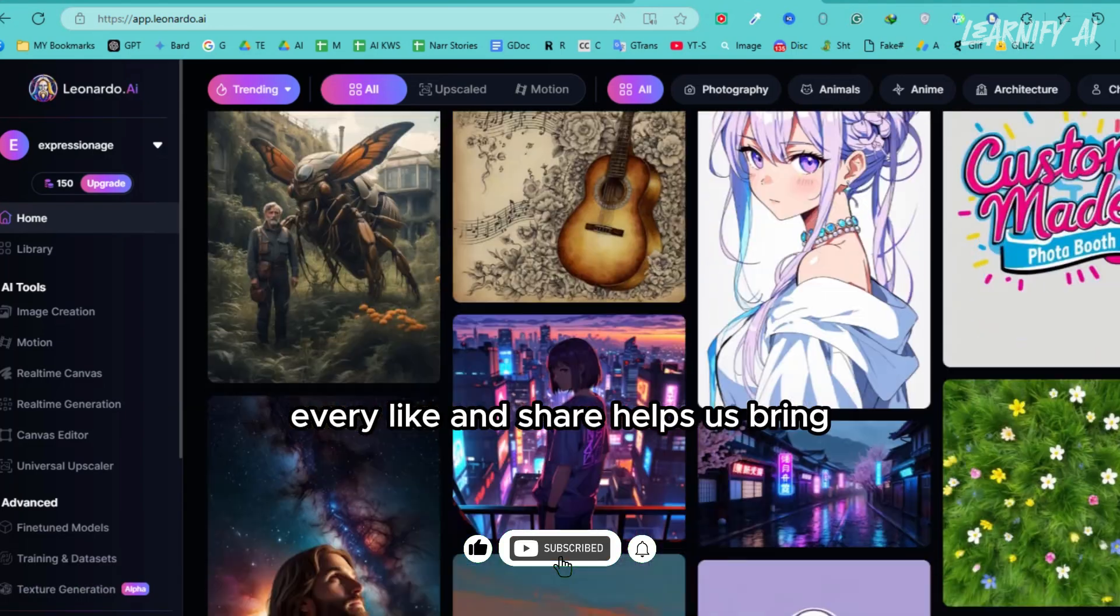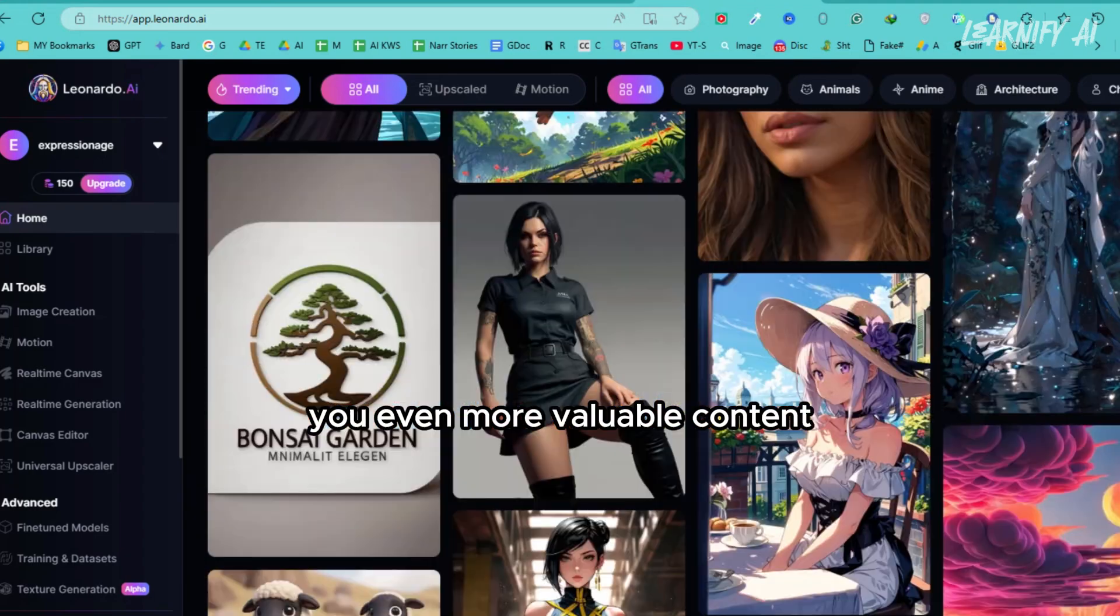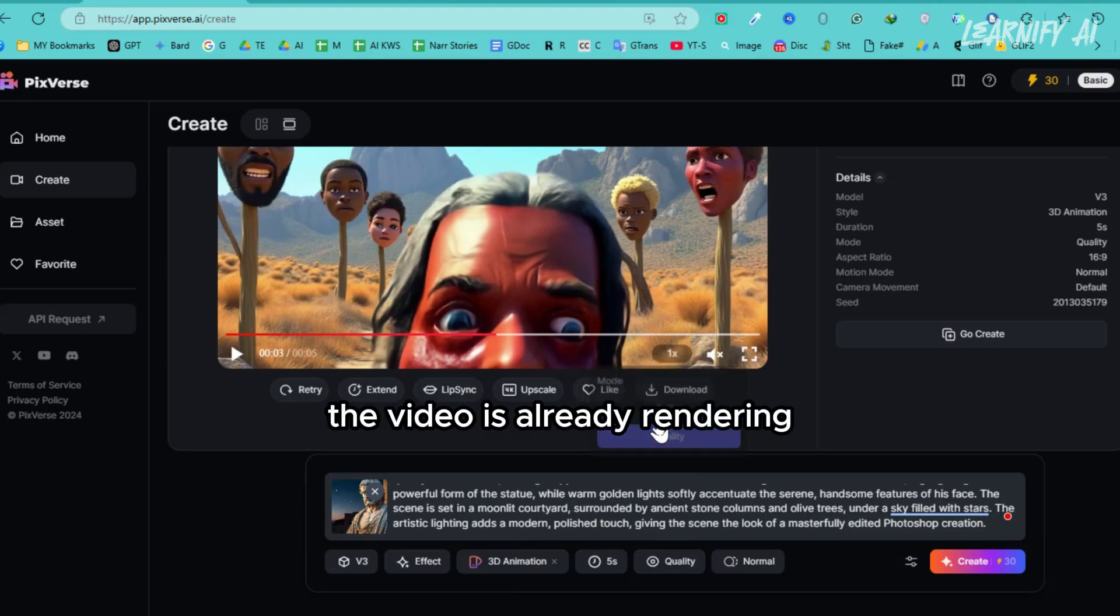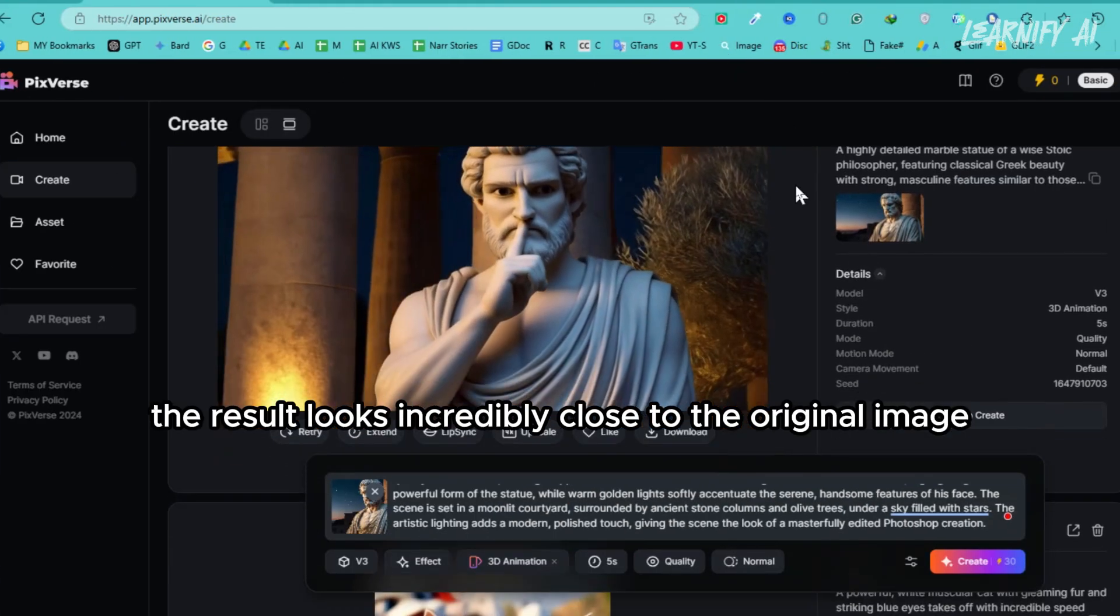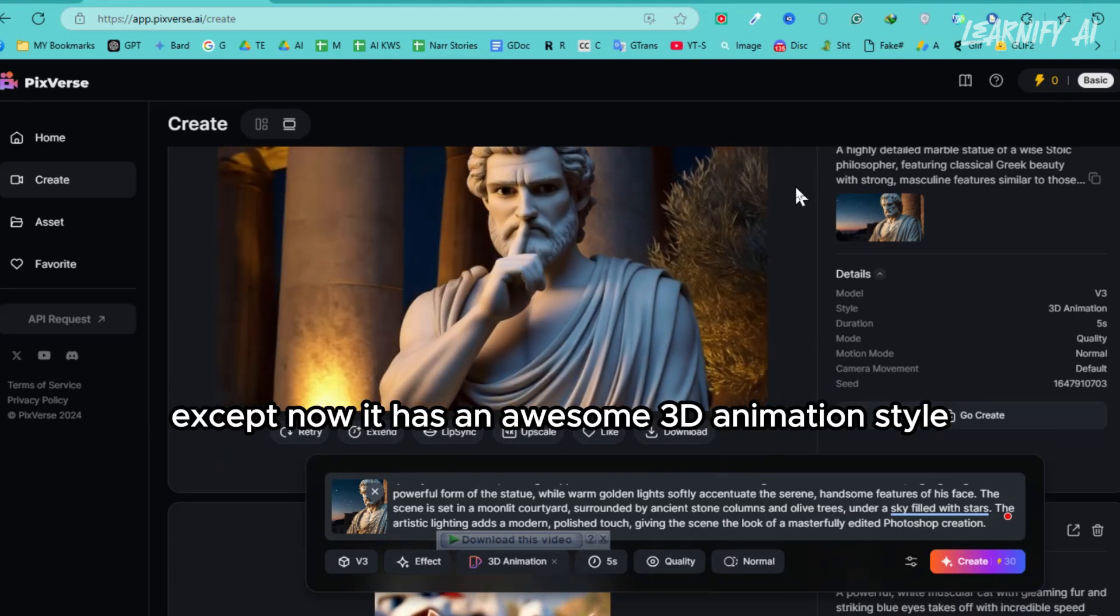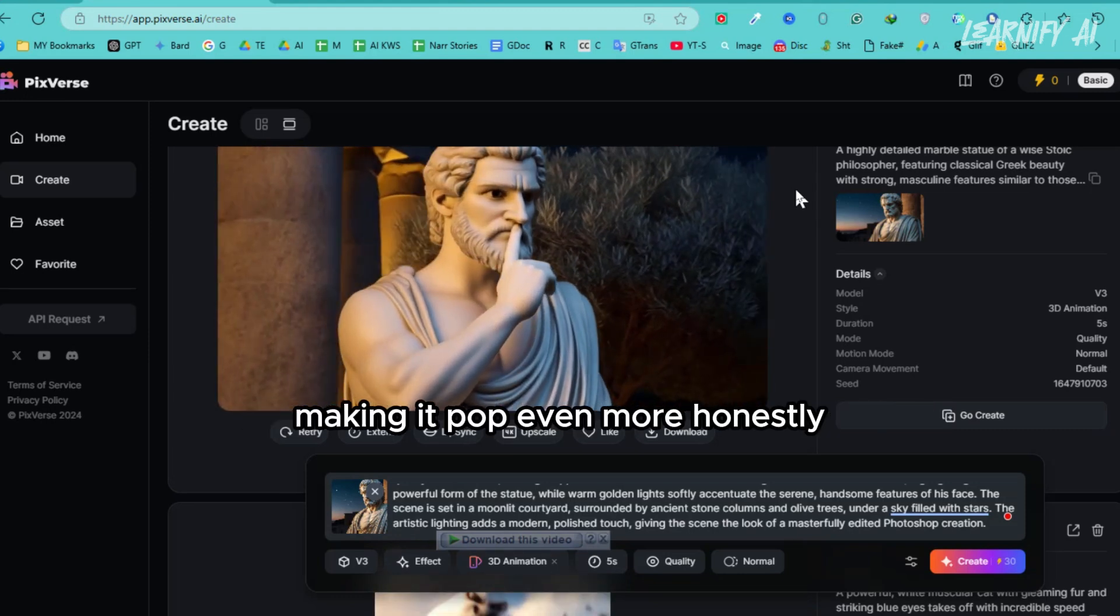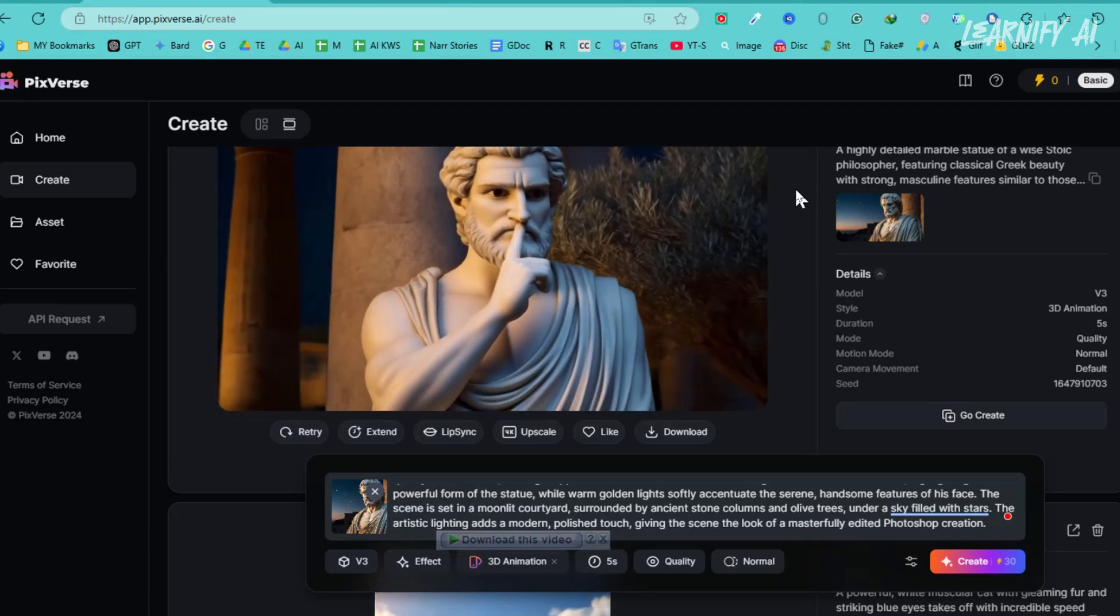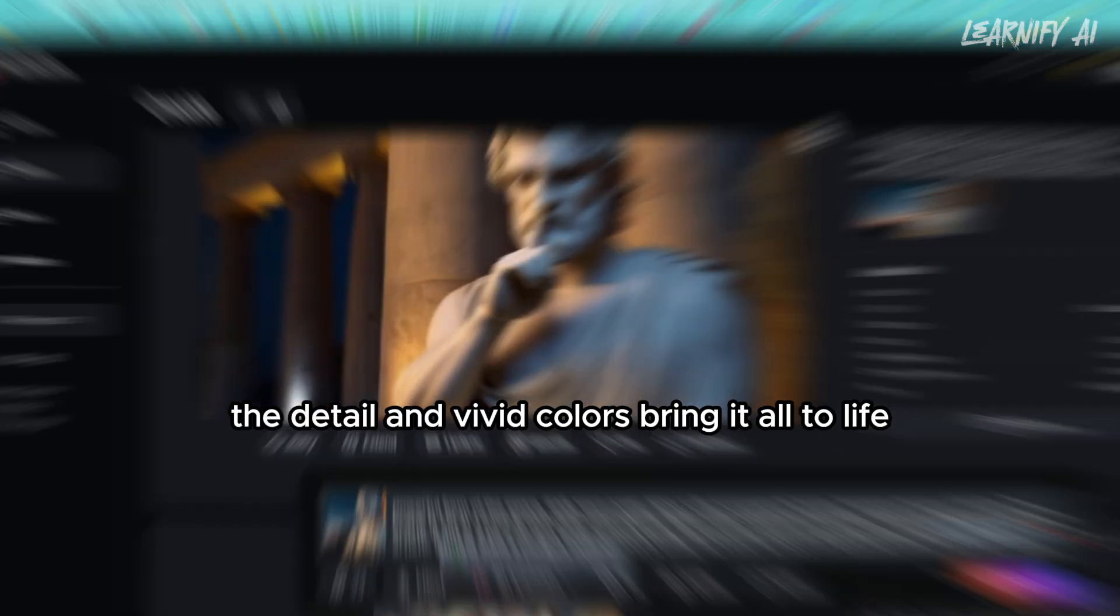With both the prompt and image set, I'm leaving the preset to quality mode and hitting create. Let's see how this turns out. The video is already rendering, and here it is. The result looks incredibly close to the original image, except now it has an awesome 3D animation style. The animation adds depth and movement, making it pop even more. Honestly, I think it's fantastic. The detail and vivid colors bring it all to life.